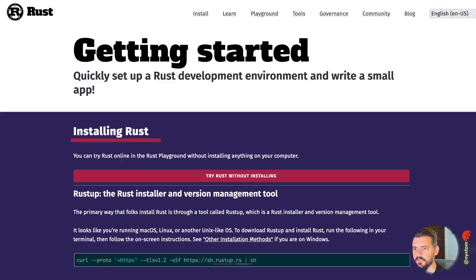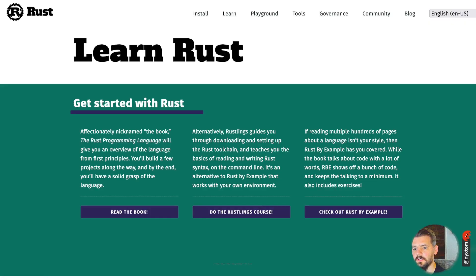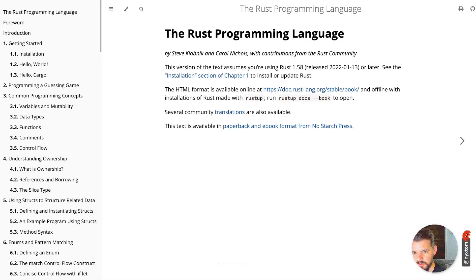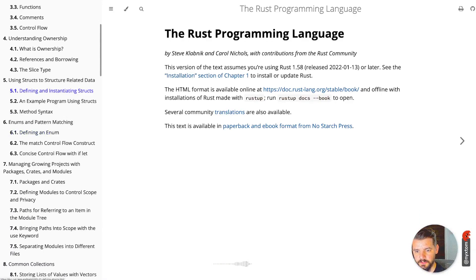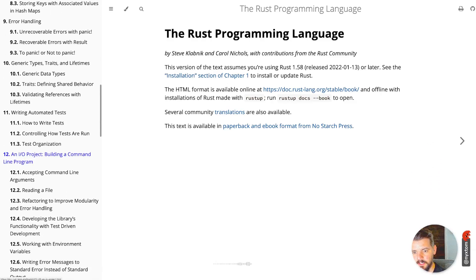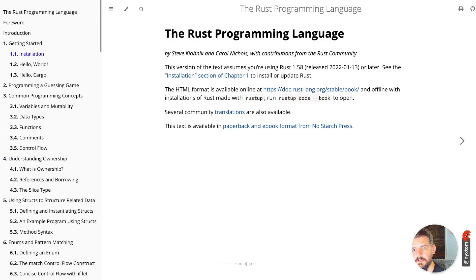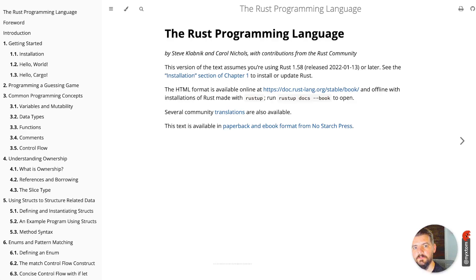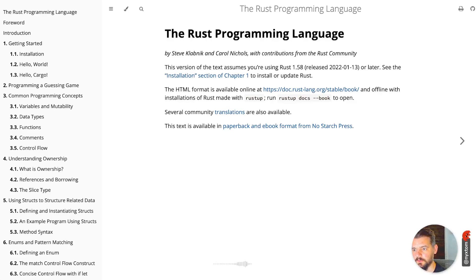Click on this learn link here. It'll give you different resources like the book, as it's known. This is a great introduction to Rust, kind of a good overview of what the Rust language has to offer. Anyone that starts learning Rust should read the book first and then move on from there by doing different exercises.